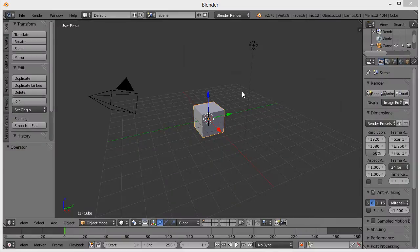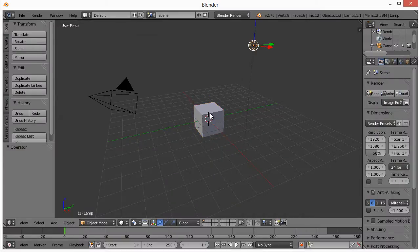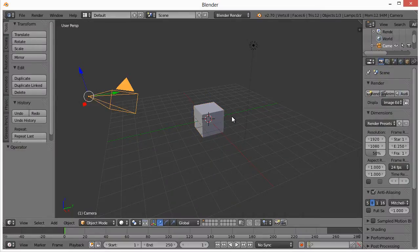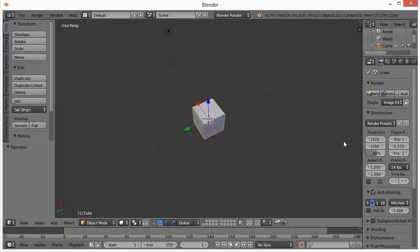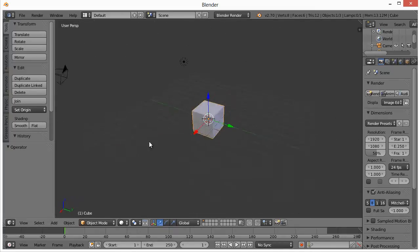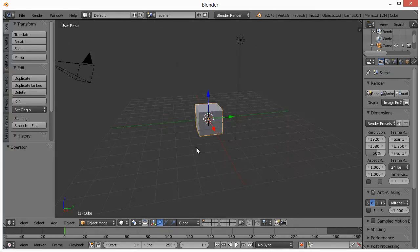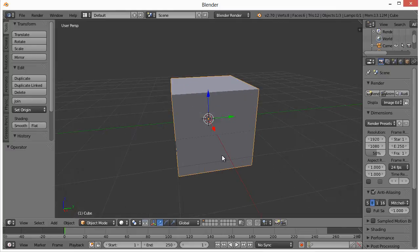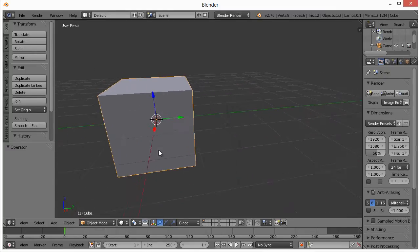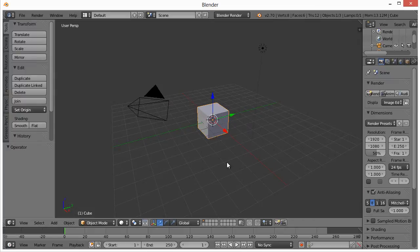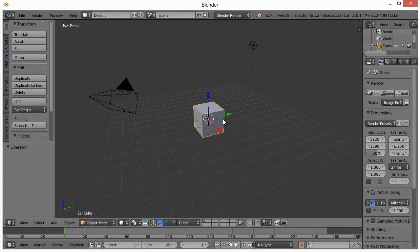If you've never used Blender before, to select objects you right-click. To move around the viewport, you hold your middle or third mouse button and just hold it down and move your mouse. To zoom, you use your scroll wheel. To pan, you hold Shift and that middle or third mouse button. That's all I'm going to cover in terms of introduction to the application.